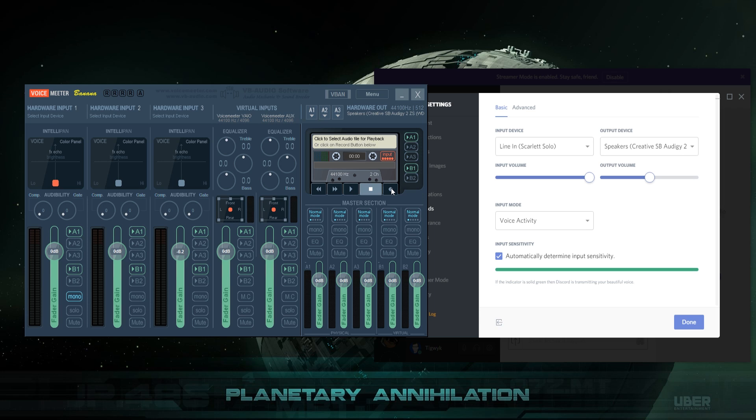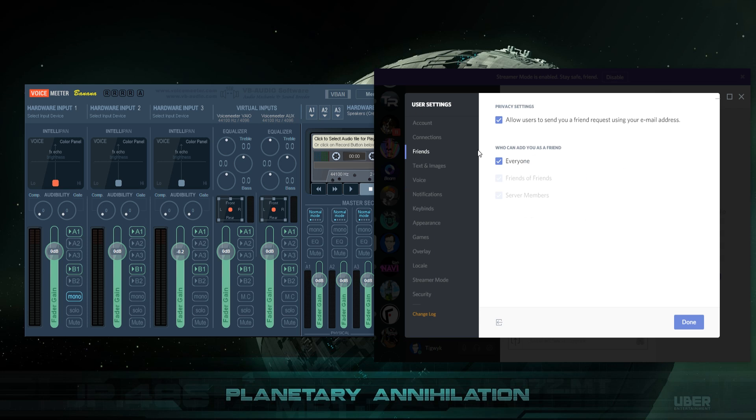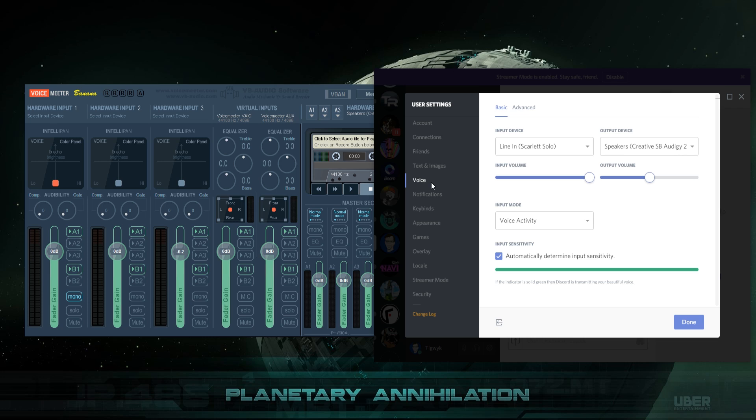The second easiest is probably sending all three people to something like Discord or Skype. I've got Discord open here and I'm on the voice section of the user settings. Under the input device, it's currently set to my Scarlett Solo, that's what my microphone is plugged into. The output device is my speakers. I can hear people in Discord via my speakers.